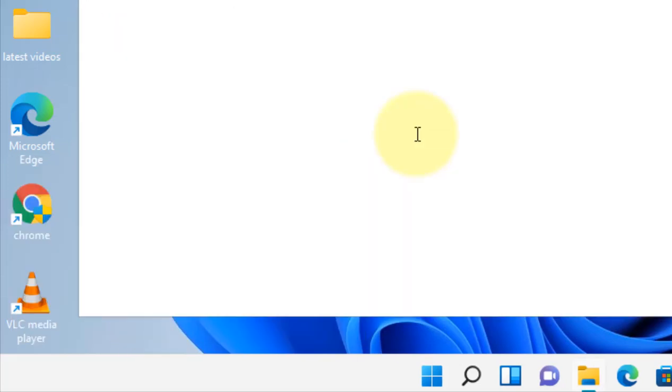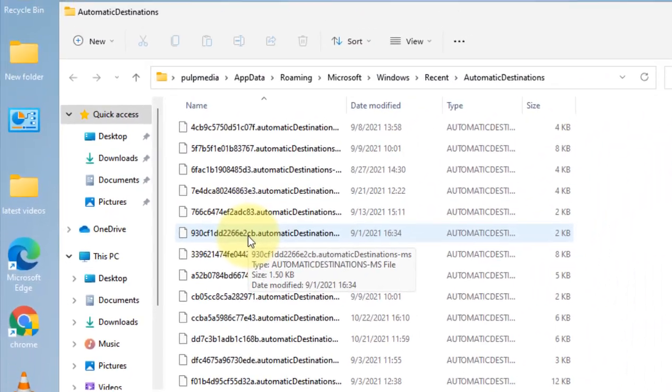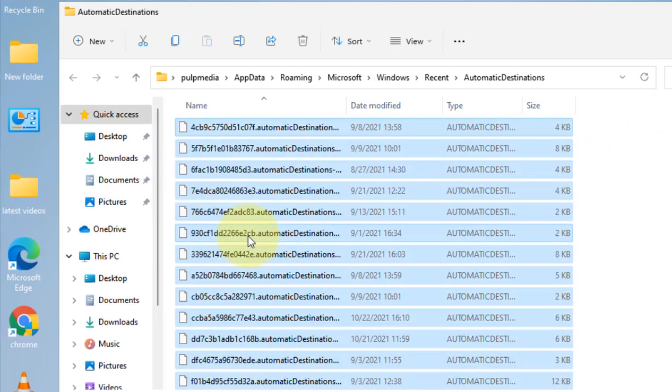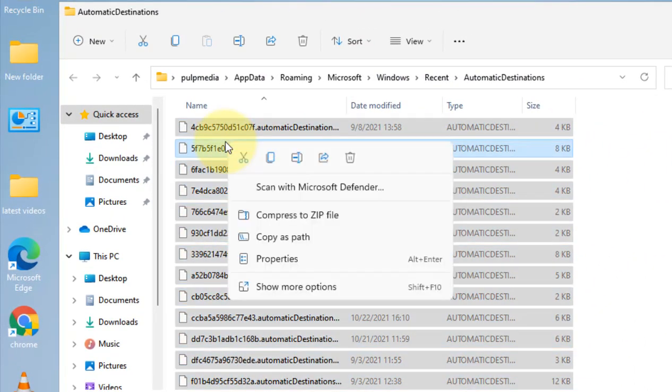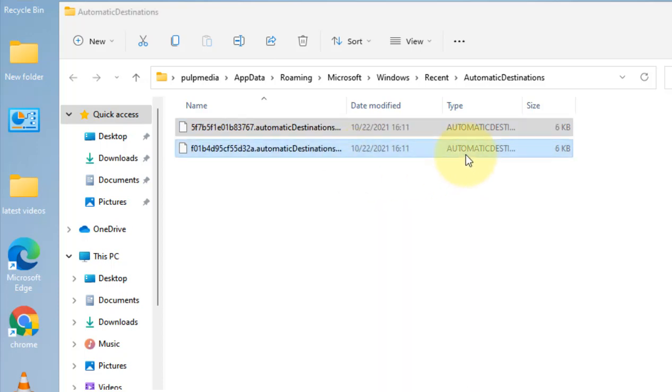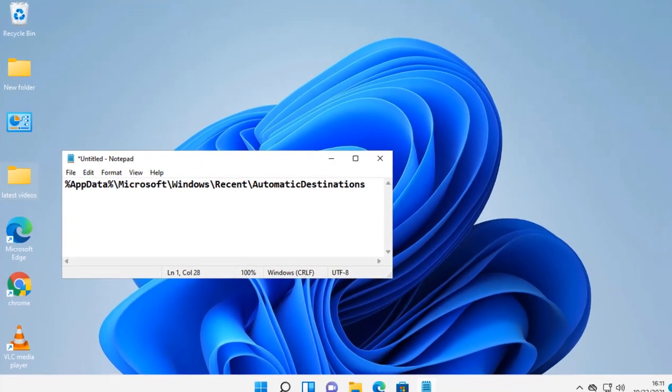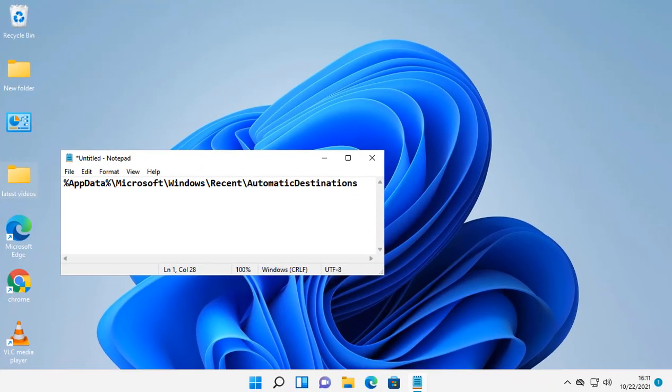Now click OK. Once you go to this folder, just select all the files, right-click and delete those files. Now try again to see if your issue has been fixed or not.